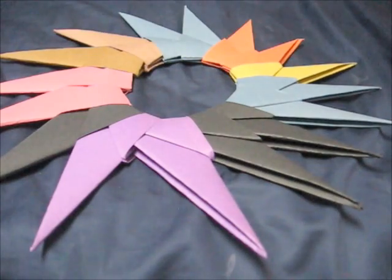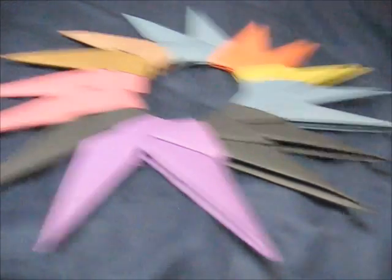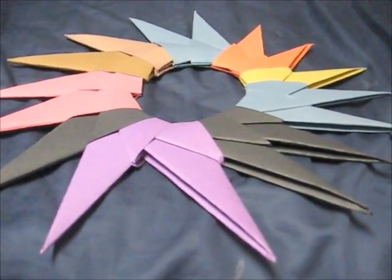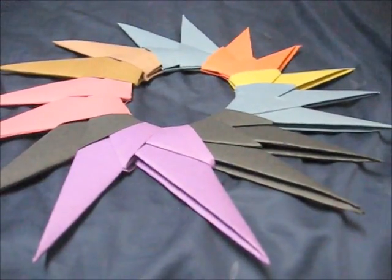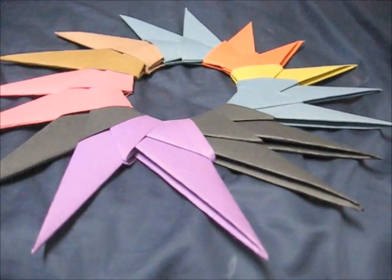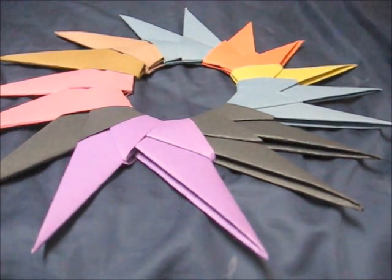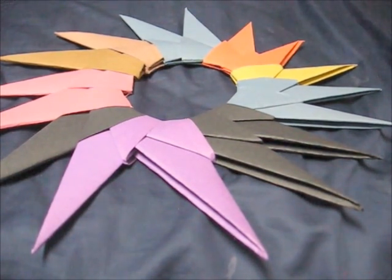This is my 16-pointed ninja star. Thank you for watching, please subscribe or leave a like. Goodbye, goodbye.